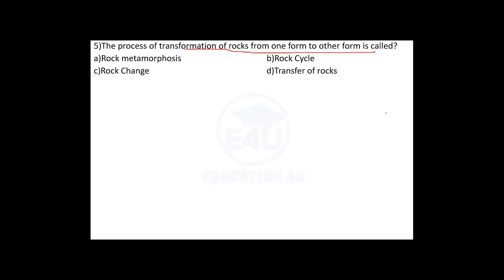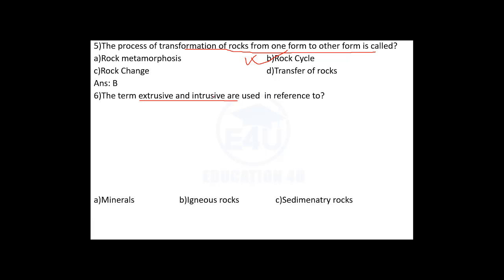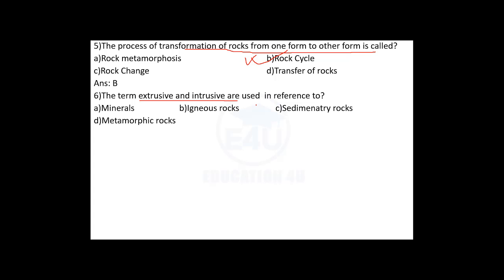The process of transformation of rocks from one form to another is called the rock cycle. For example, the form is a sedimentary rock. Answer number B is correct — Igneous rocks. There are two types: extrusive igneous rocks and intrusive igneous rocks.